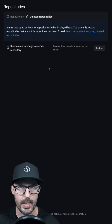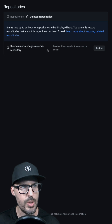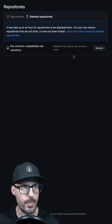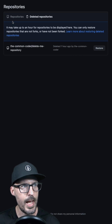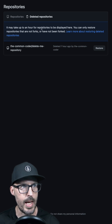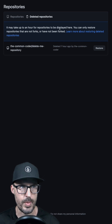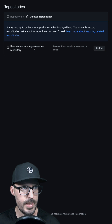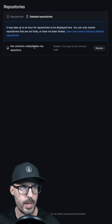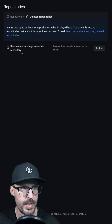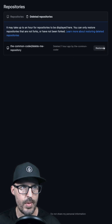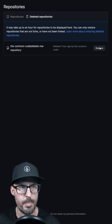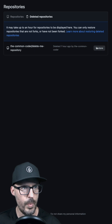Depending on how long ago you deleted your repository, you may or may not see what you're looking for here, as it can take up to an hour for repositories to be displayed. You can see here in this list I have a repository called 'delete me repository' and I have the option to restore it by clicking this button.